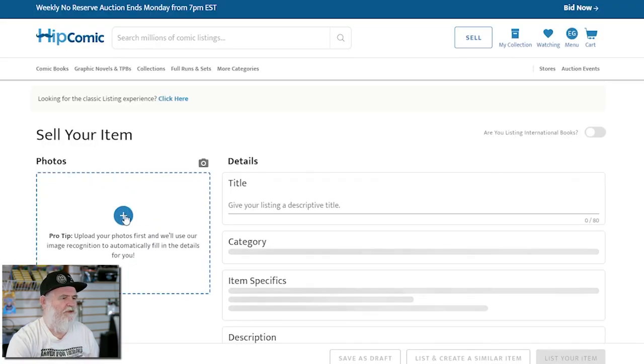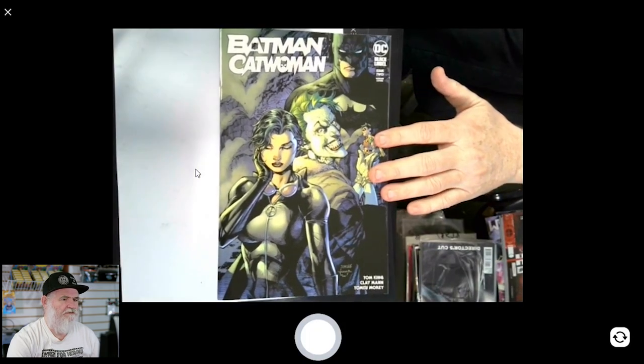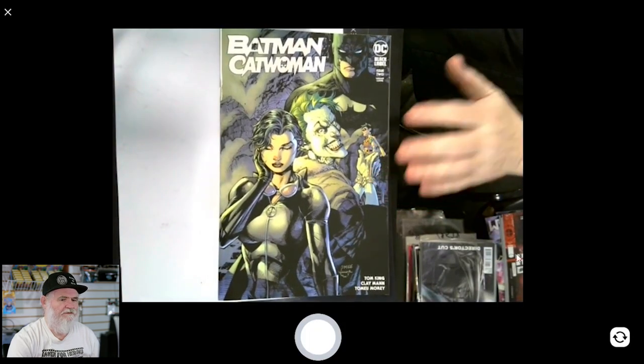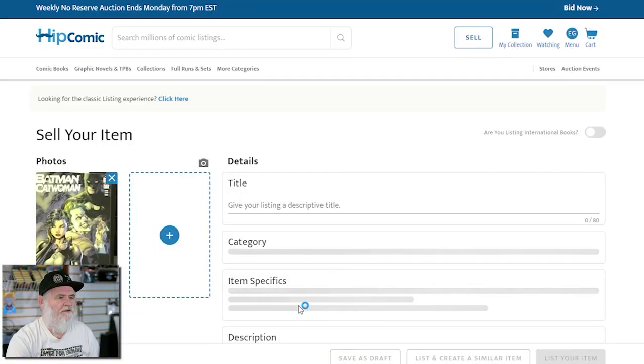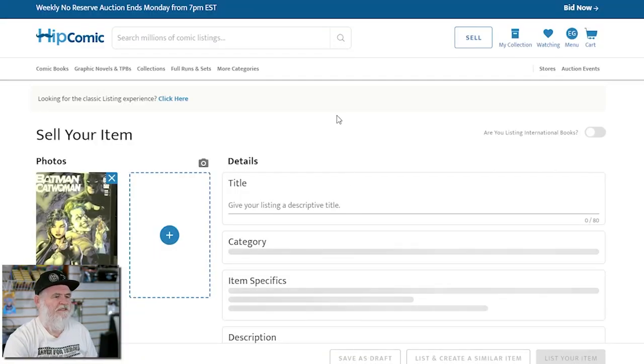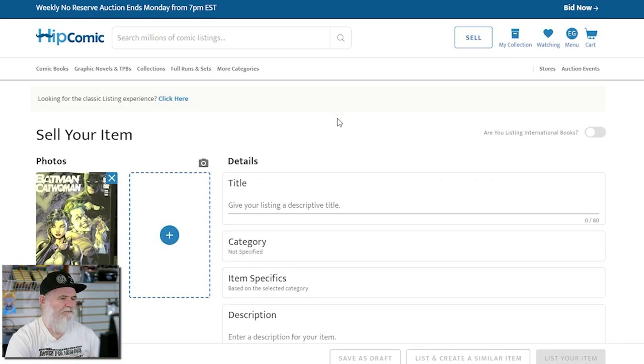Wow, this one didn't show up either. Let's take another picture, see if the picture is just not working out. Let me bring it a little bit closer to the edge.